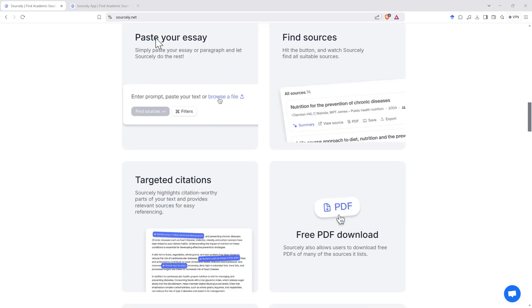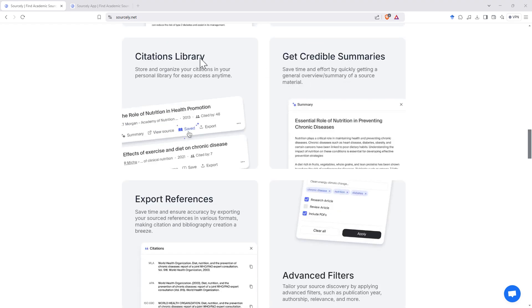You can paste in a whole essay or just a paragraph, even just a sentence, and it will do searching for you. You can build all of these into a citations library, and you're able to export the references as well.